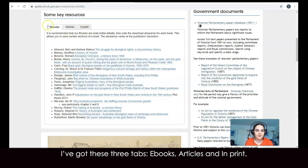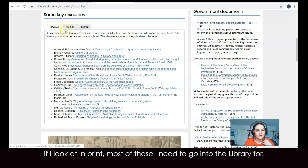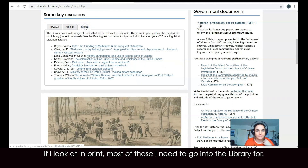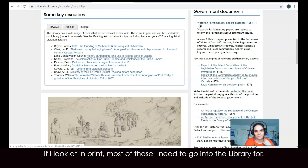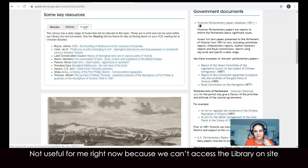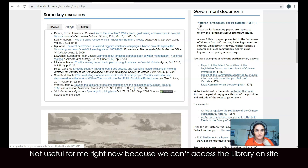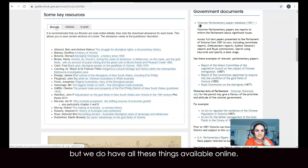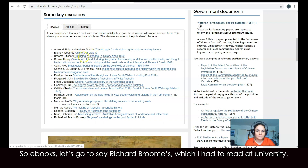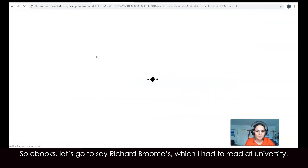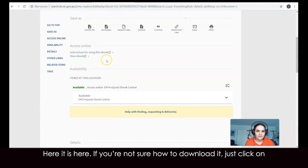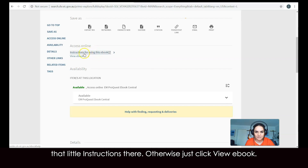If I scroll down a bit further, I've got three tabs: eBooks, articles, and in print. If I look at in print, most of those I'd need to go into the library for — not useful right now because we can't access the library on site. But we do have all these things available online. So eBooks — let's go to Richard Broome's, which I had to read at university. Here it is. If you're not sure how to download it, just click on the little instructions there. Otherwise, just click 'view eBook.'